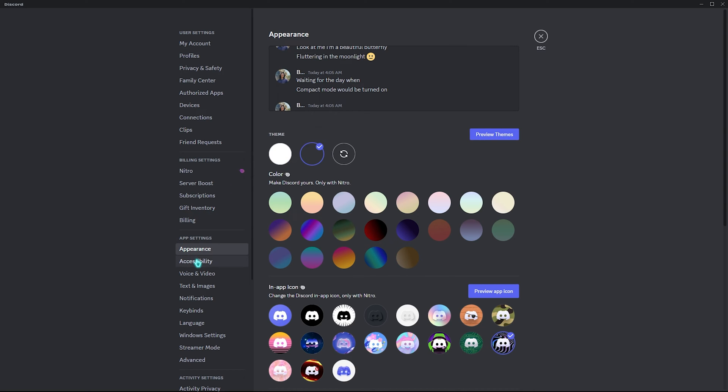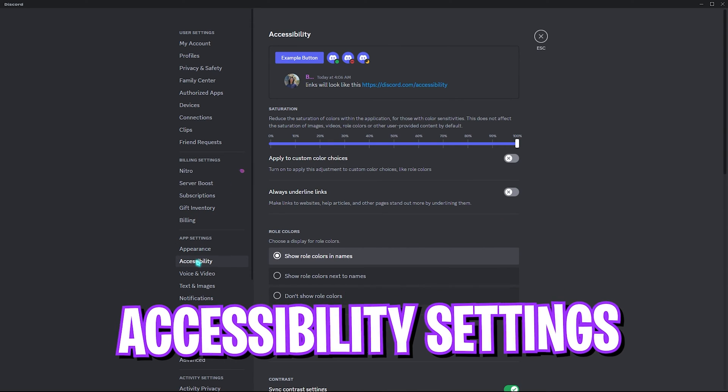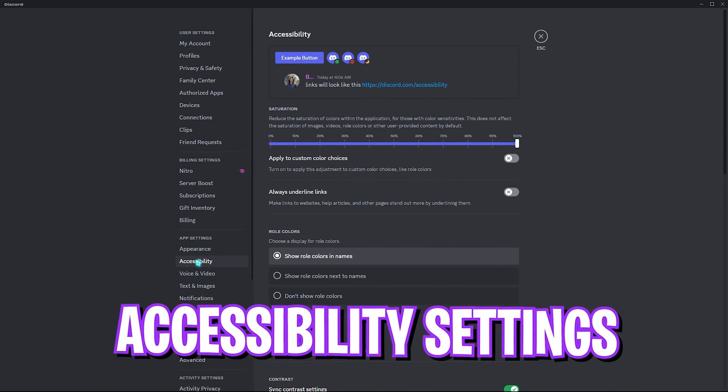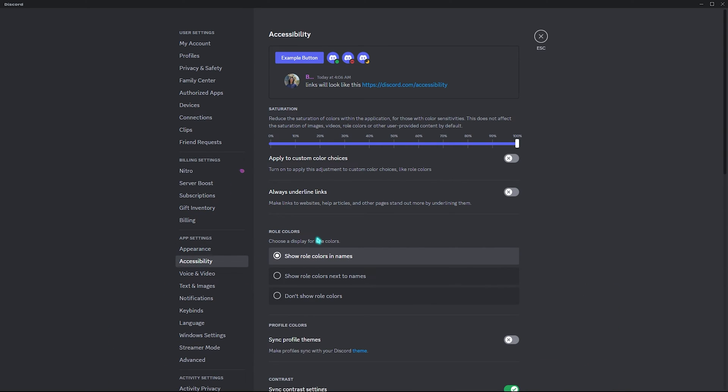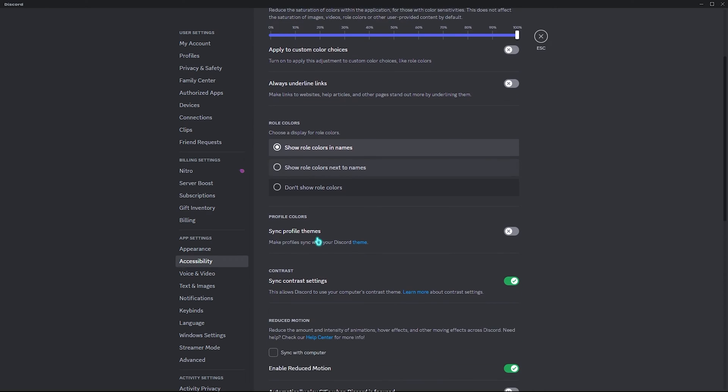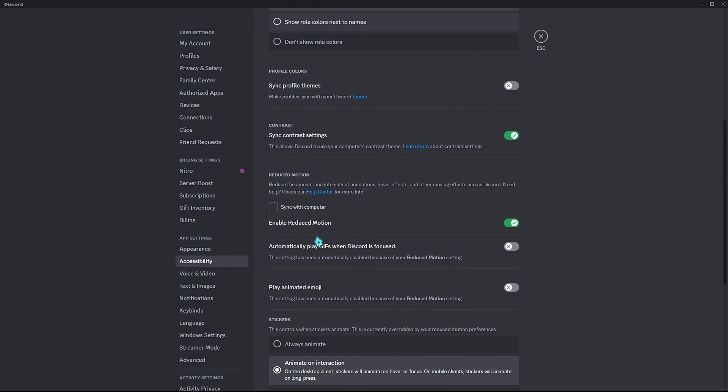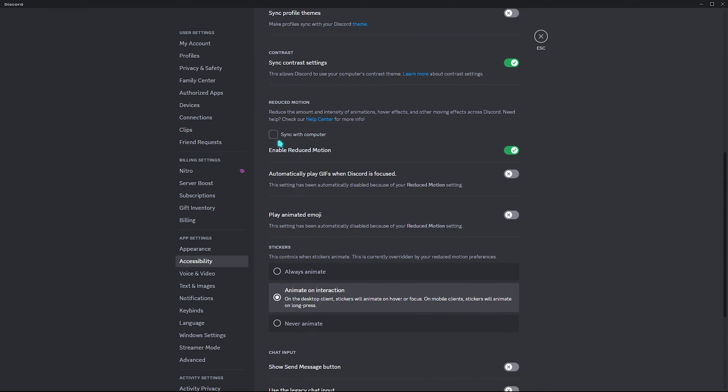Right after that, go to Accessibility. Over here, scroll a little bit down until you find Reduced Motion. I highly recommend you guys to turn this thing on. This will help you to reduce animations of your Discord. This will automatically turn off playing GIFs whenever your Discord is out of focus. It also stops playing animated emojis until you hover your mouse over them, because Discord keeps using your system resources to unnecessarily animate the emojis and GIFs which you are not even looking at. Turning this off will save a lot of resources.